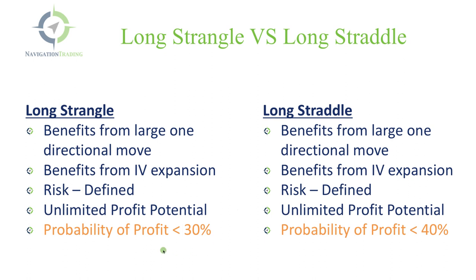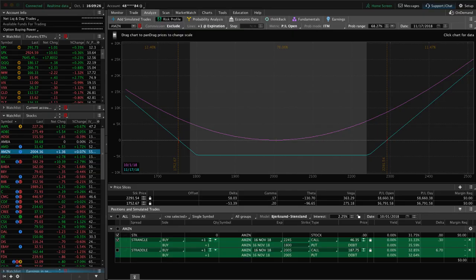The main difference is that the probability of profit on a long strangle is lower and it's a little bit higher on the long straddle. So let's go back to the platform to take a look at an example.